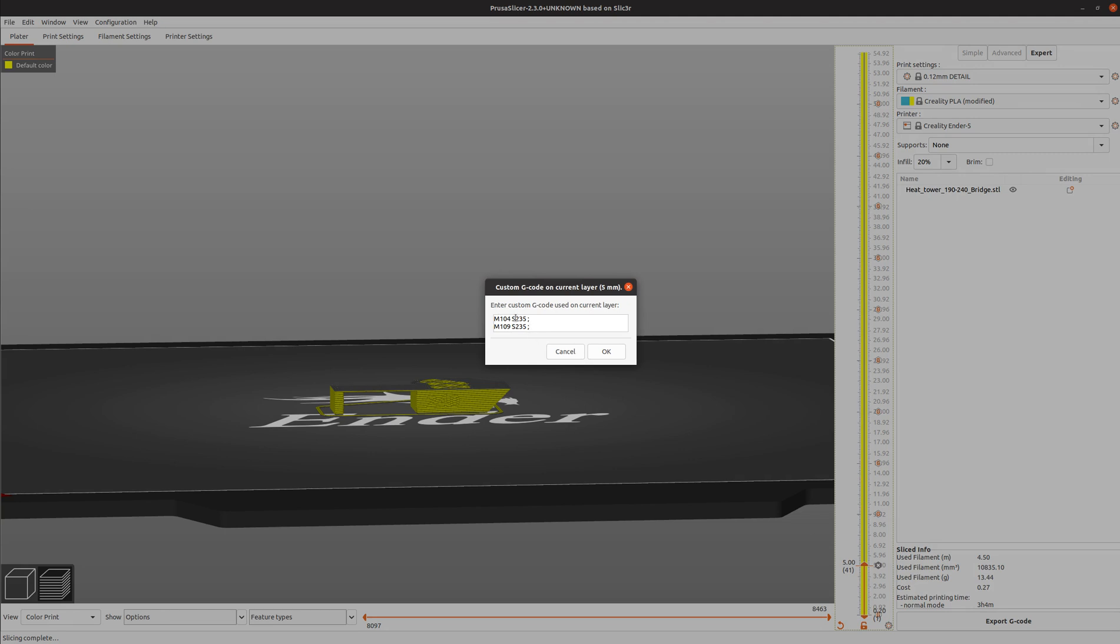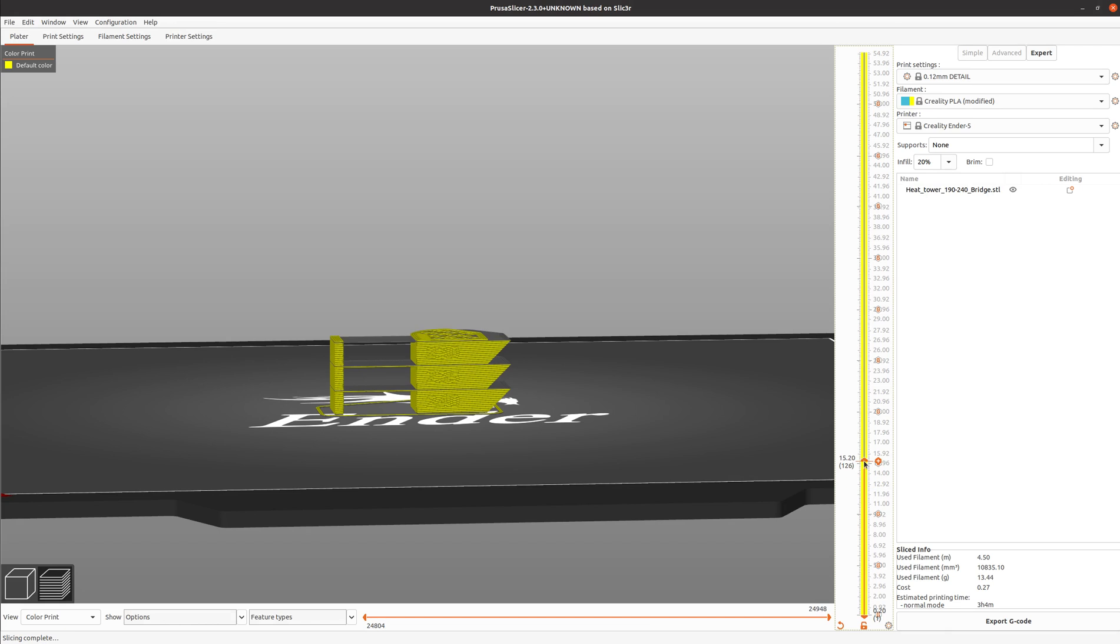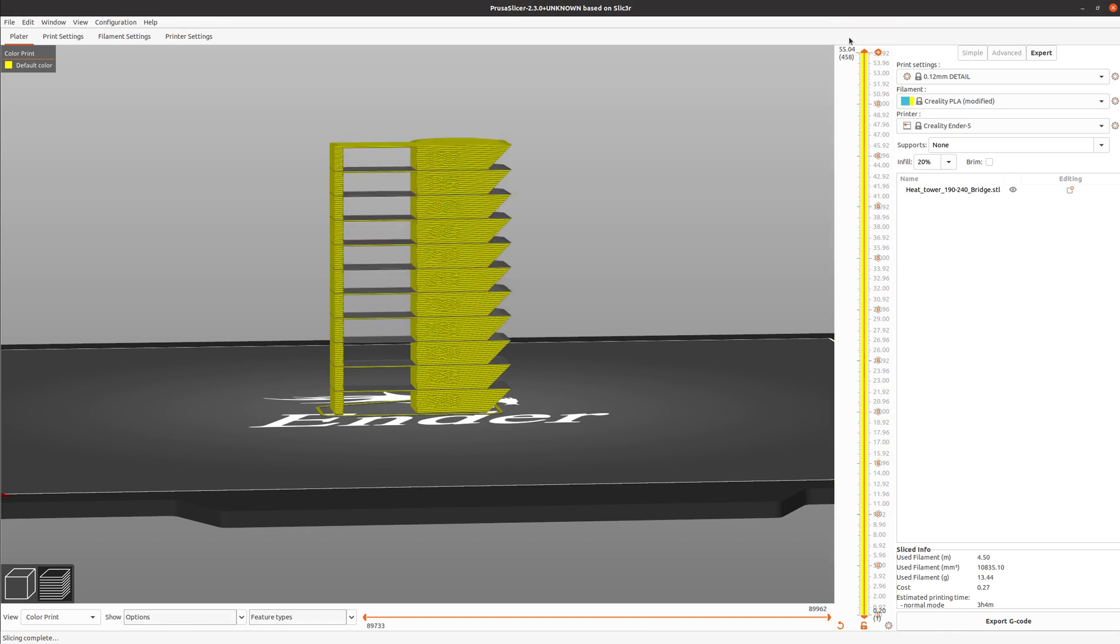M104 S235 and M109 S235 sets the next temperature to 235 and then waits for it to reach 235 and then continues on. Going up the stack, we just keep doing that all the way up to the top.